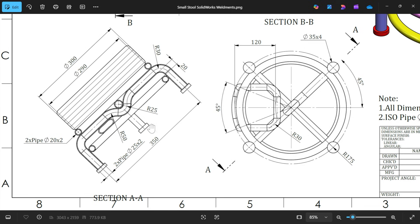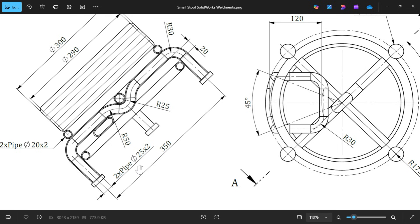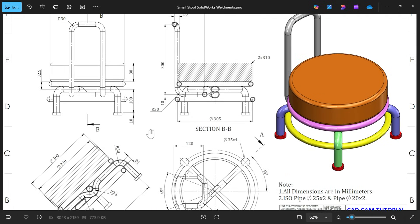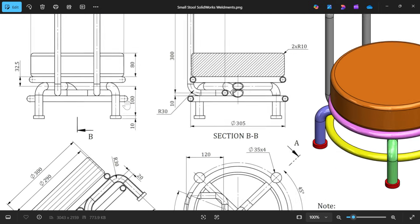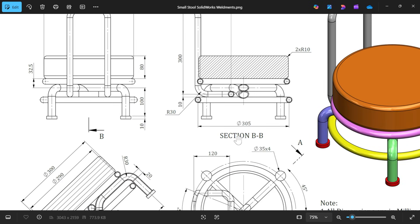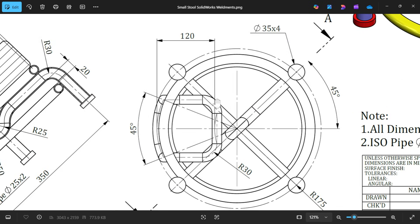You will see here, so first we will create this base two pipe, 25 diameter into two. We will create this pipe, one pipe here, one pipe here. These radius 25, this corner fillet 50, center to center distance 350, and how much height? Height you will see here, from here to here, height 100 millimeter.